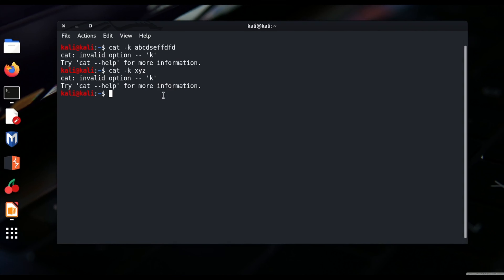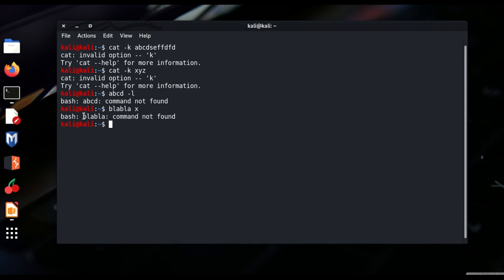What if I write a wrong command itself? I write 'abcd -l' and the bash shell gives me an error saying 'abcd: command not found'. I can write 'blahblah x' and it again says the command is not found. All these are standard errors directly displayed on the terminal. I can say that standard error is directly linked to the terminal, just like standard output and standard input. Now I want to redirect the standard error to another data stream — stored in a file rather than displayed on the terminal.